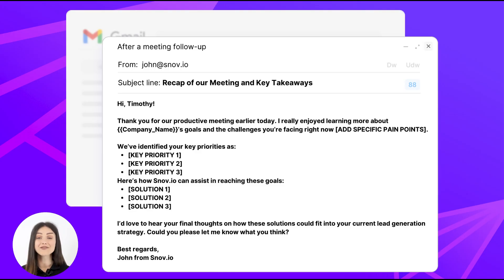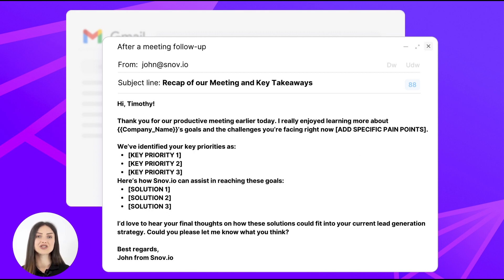After a meeting with a potential customer, make it a point to send a follow-up message within 24 hours. What do you need to include in your post-meeting follow-up email? A heartfelt thank you for your prospect's time, a brief summary of the meeting highlighting the main points of the discussion, and clearly defined next steps. The next steps will depend on the meeting's purpose and could include confirming the next steps such as proceeding with a contract, scheduling a follow-up meeting, providing additional info, or asking for feedback.